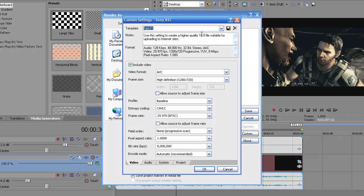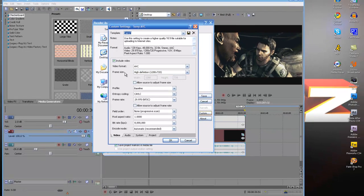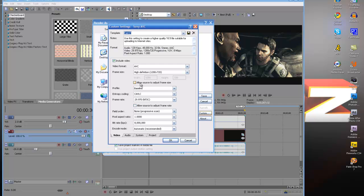Name it whatever you want to name it. Make sure it is Video Format ABC, High Definition as your frame size. Make sure that's unchecked. Make sure your profile is baseline. Make sure your coding is C-A-V-L-C. Make sure your frame rate is 29.97.